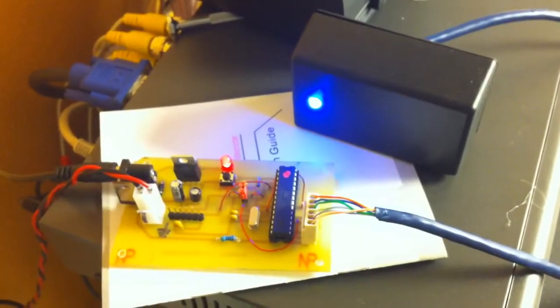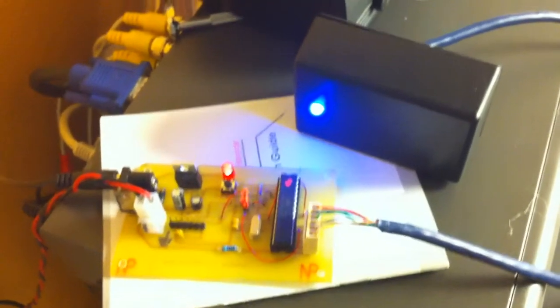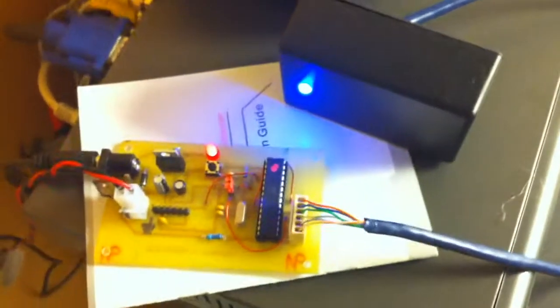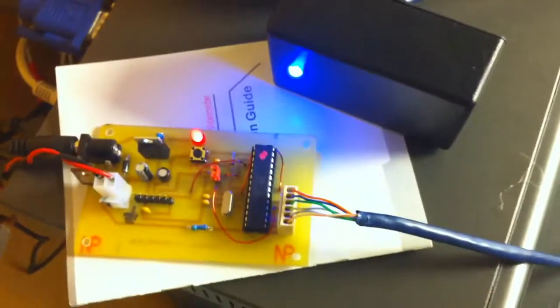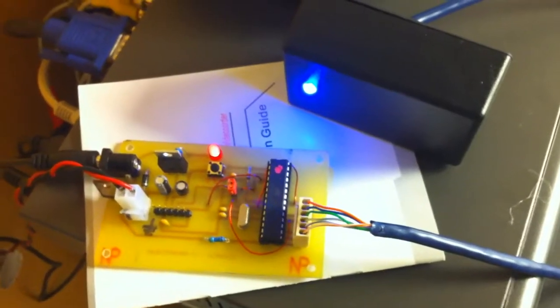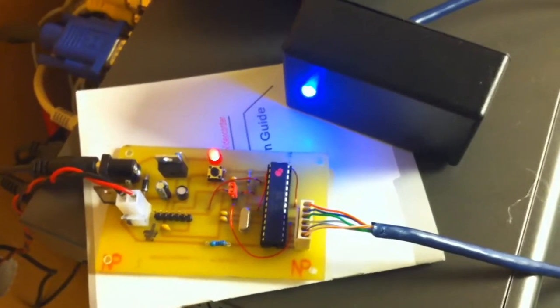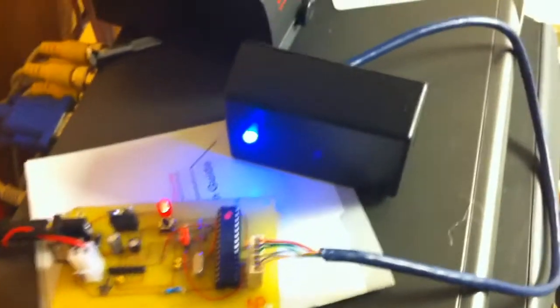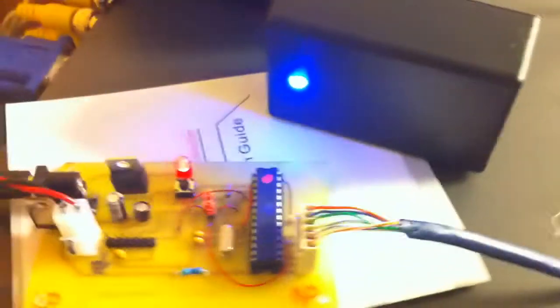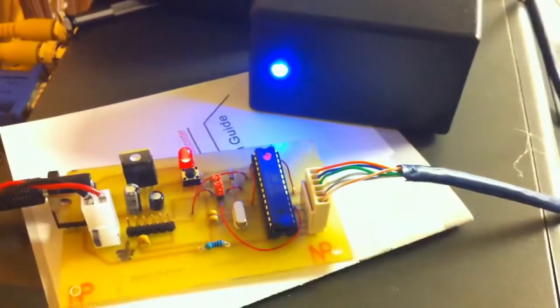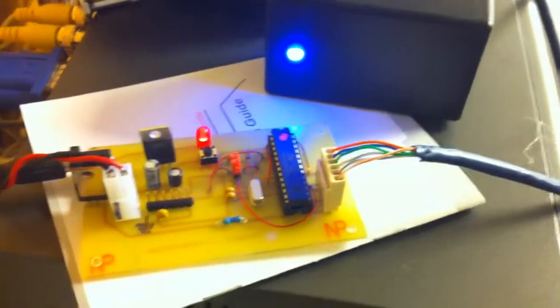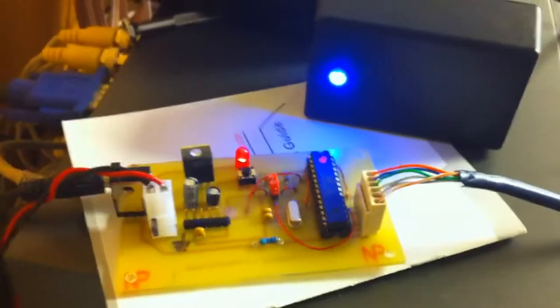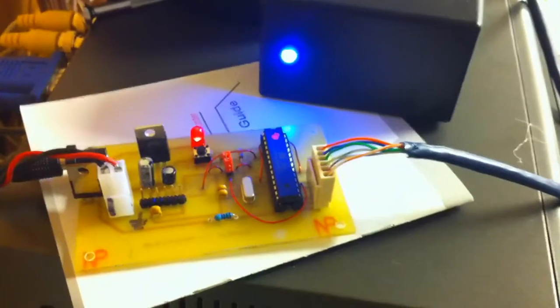My RFID door lock project. You can see I've built the entire circuit on an actual etched PCB, so it looks a little more professional, and I've put the reader inside of a project box. Right now it's on and glowing blue, which is telling me that everything's okay.